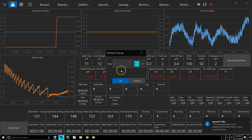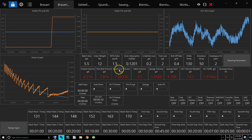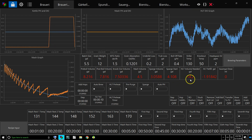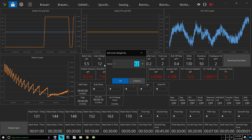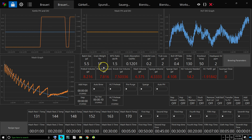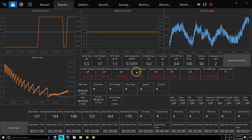So let's say I wanted to do a 5.5 gallon batch — you can see all these change. And let's say the grain weight, let's say it was a big beer, so let's say it's 17 pounds. And you can see the mash volume and all that changes.